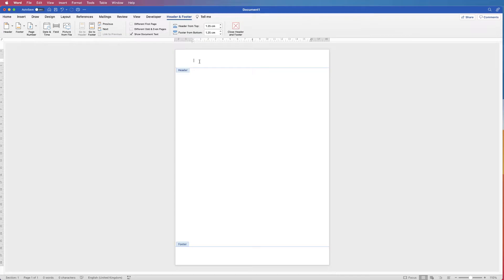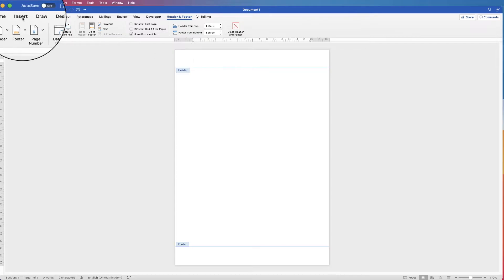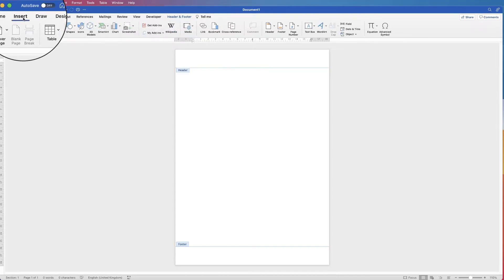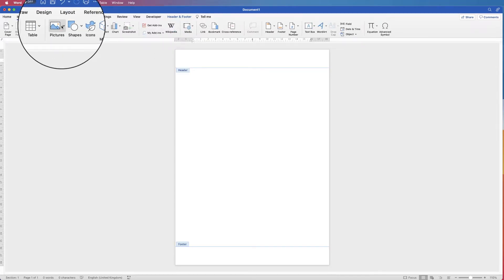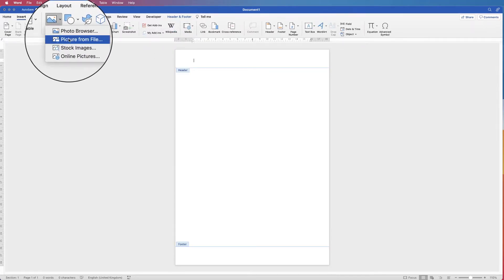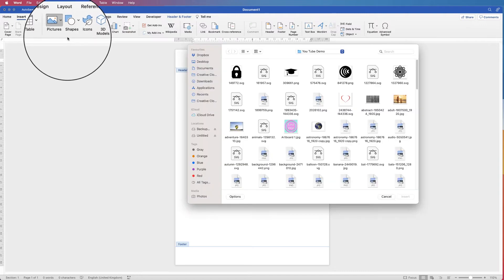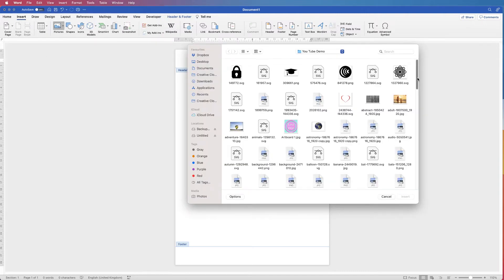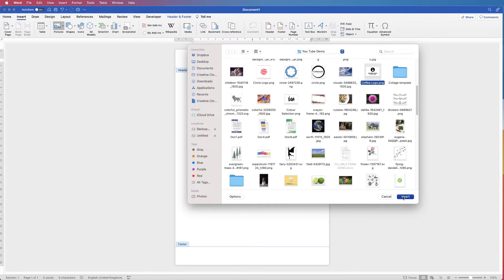All you need to do is go up to Insert, Picture, Picture from File. You now need to select your logo, just click Insert.